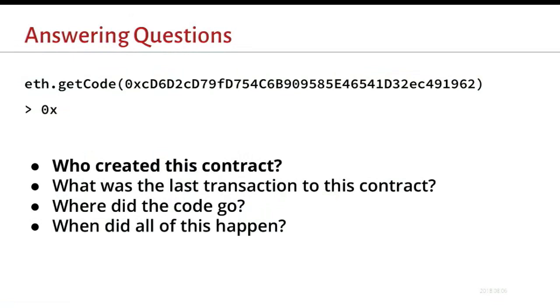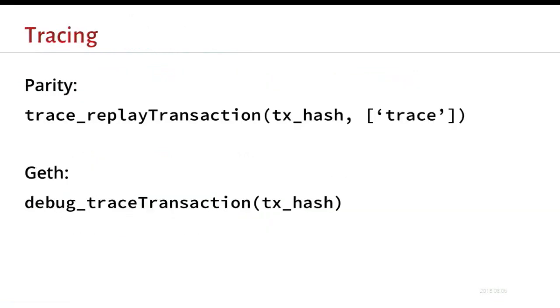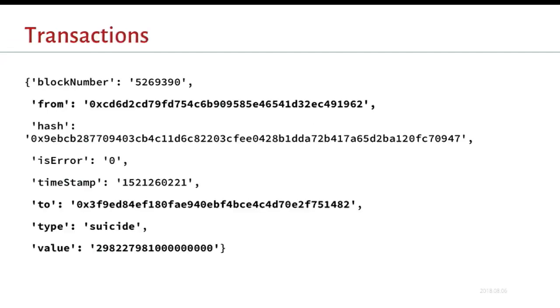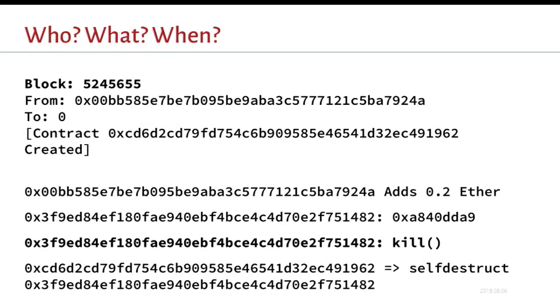So who created this contract? How do we tell this? Well, the answer is tracing. Here is how to call the tracing API. Parity has a slightly different implementation than Geth. They have different options. But here is what an output trace looks like. And we can actually answer a whole bunch of these questions. We can know this is the example of a trace for the last transaction sent to the contract. We can see who it's from. This is the actual self-destruct part because it's saying it's from the contract to a different destination and it has a value. That's how much ether was sent. So if we prettify this a little bit, there's more information to actually answer in the when question. We know the block number. We know who created the contract. And this is a quick summary of all the transactions.